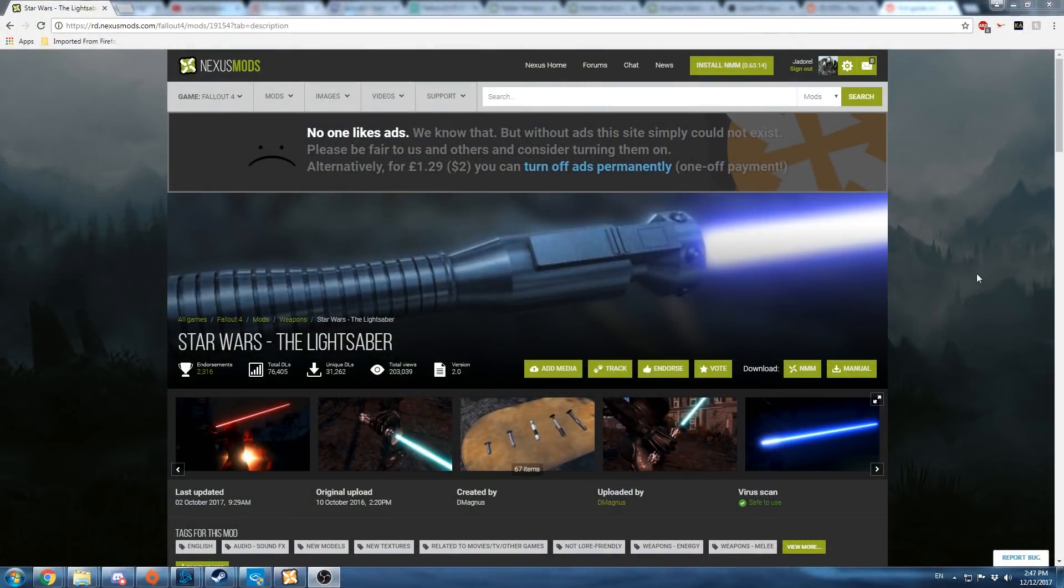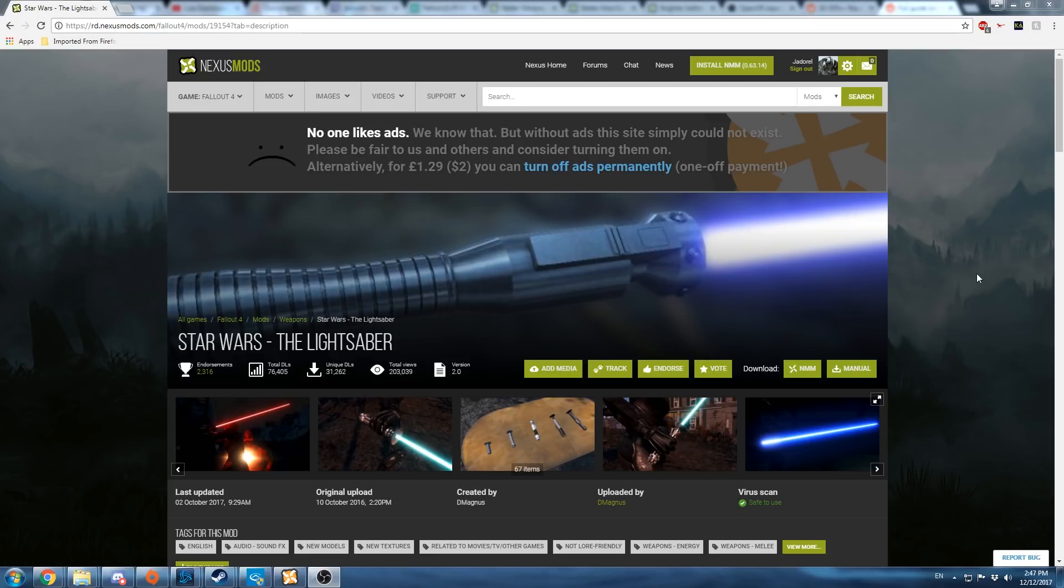Hey there guys, this is Jadarell from Antibyte Gaming and today I'm going to be showing you how to install mods into the new Fallout 4 VR, or rather port mods from existing mods into the VR version. I'm going to showcase this lightsaber mod made by D-Magnus here as the mod example.